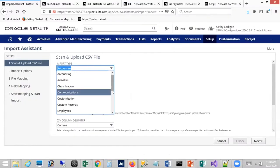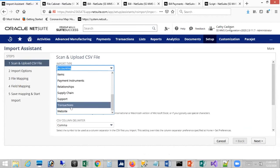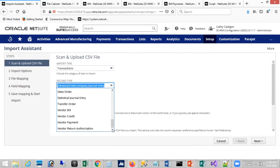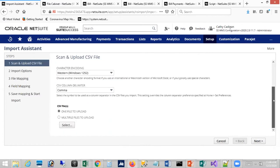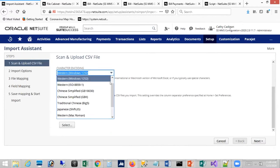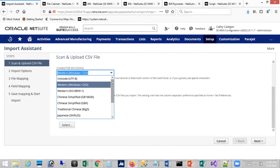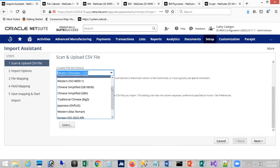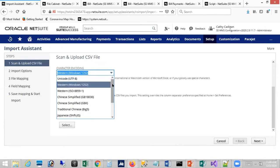For this demo, I'm selecting the import type as Transactions and the record type as Vendor Payment. For character encoding, leave it set to Western (Windows 1252) unless you're using Chinese or other special characters. For the delimiter, comma is the standard for CSV, though other options are available.